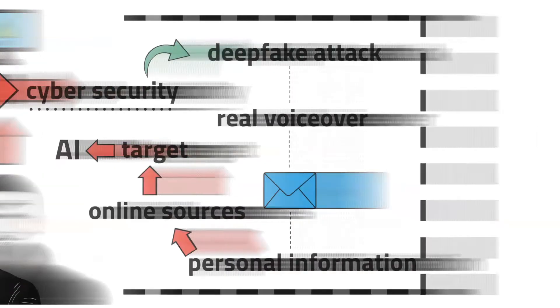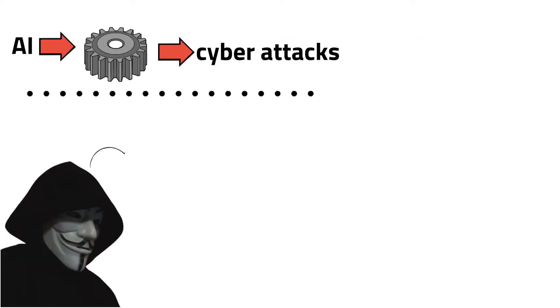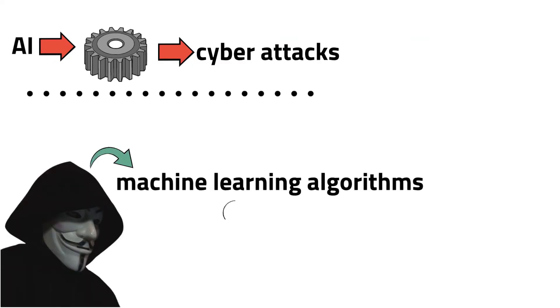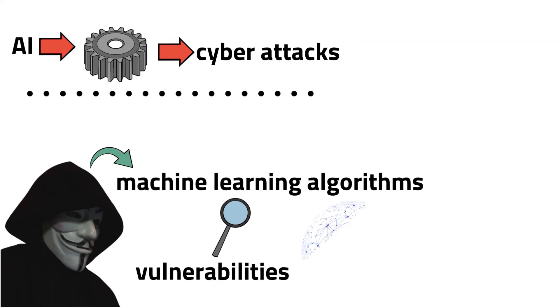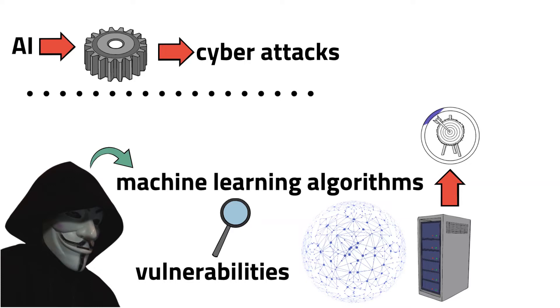AI can be used to automate various stages of cyber attacks. For example, malicious hackers may use machine learning algorithms to scan for vulnerabilities in networks or systems, identify potential targets, and deploy malware.